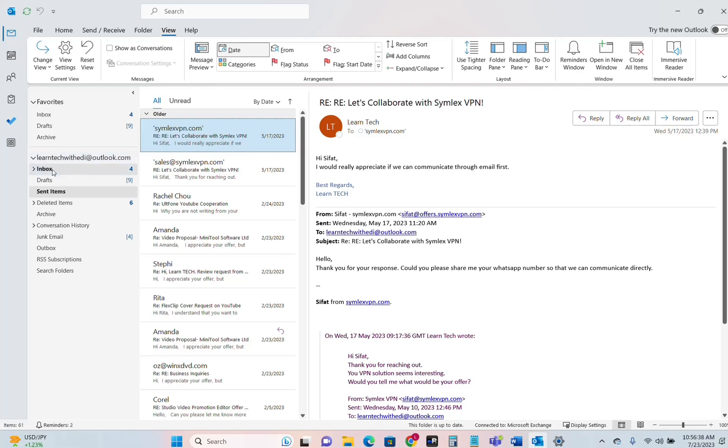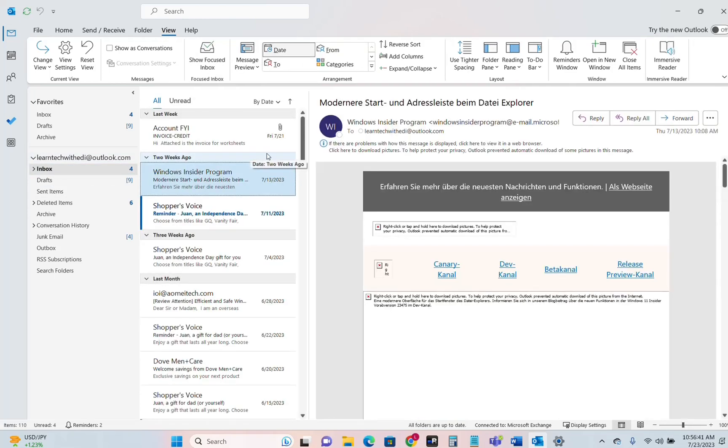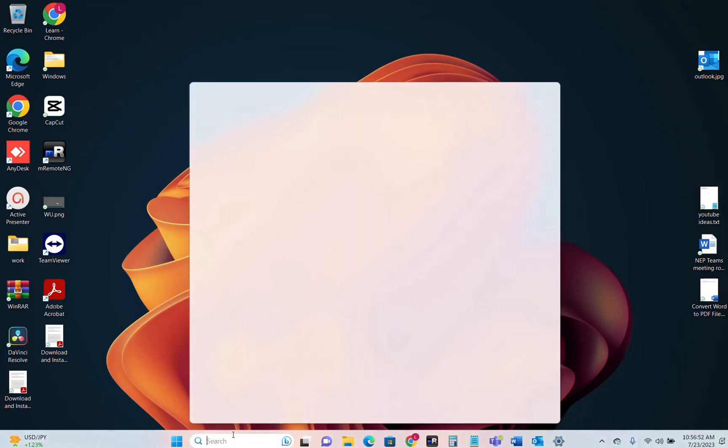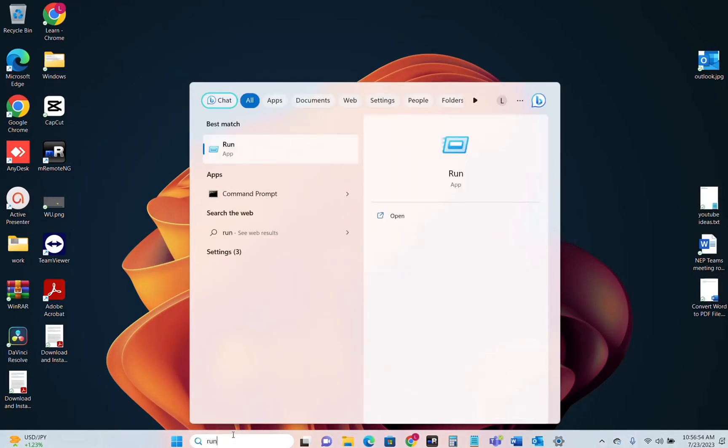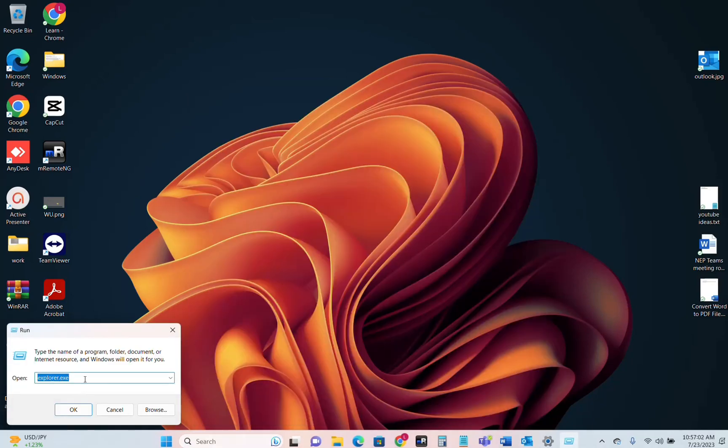So now another option how you can reset the settings of your views to the default options is by using Run Command. I'll show you how you do that. You go ahead search and you just type here Run and then you open the application Run and then over here you have to write this command.